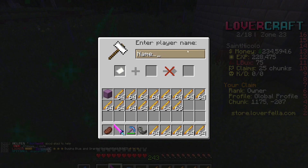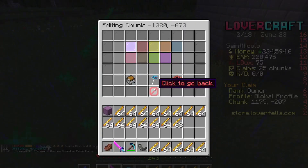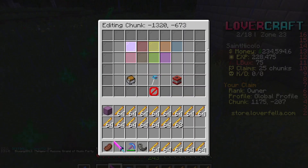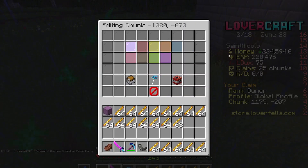You can also transfer ownership, so you have to type in the person's name, and then once you do it, it's their claim basically. So that's how you sell claims.